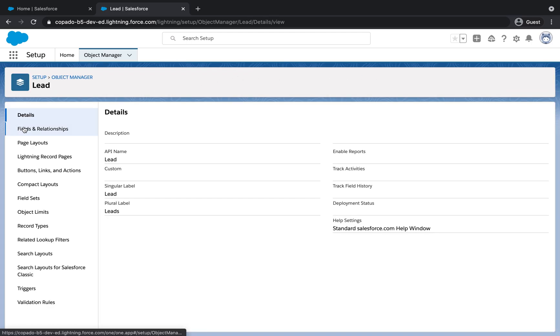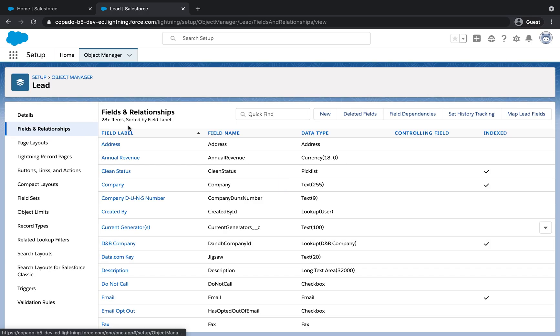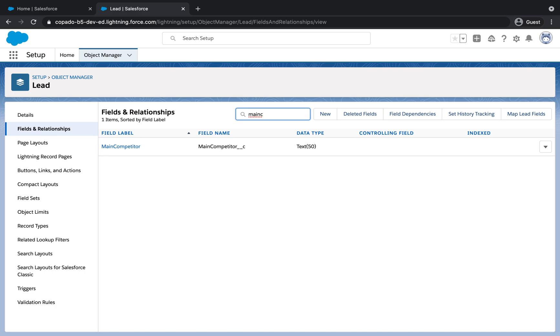In this example, we have identified the Main Competitor custom field in the Lead object that is no longer required for our business in the production environment.